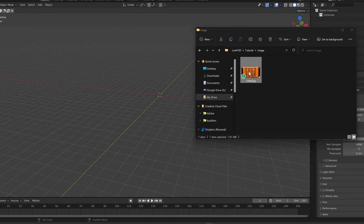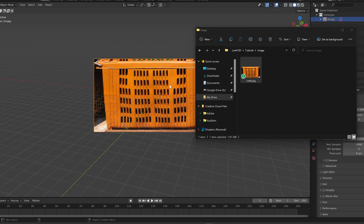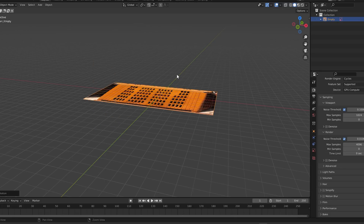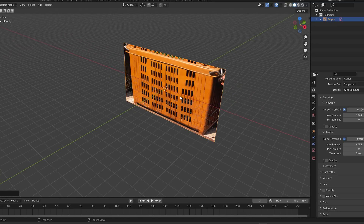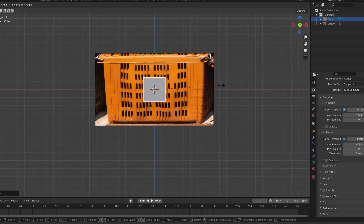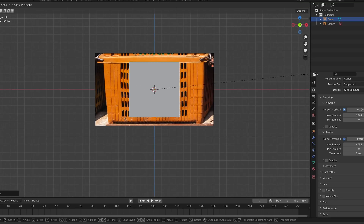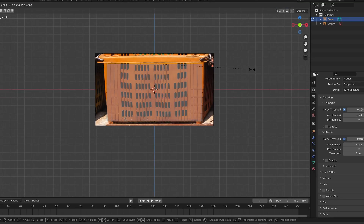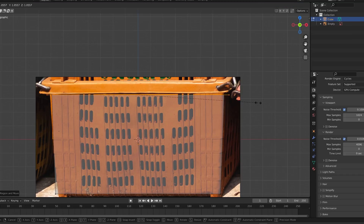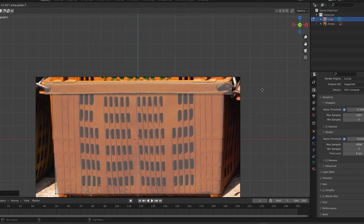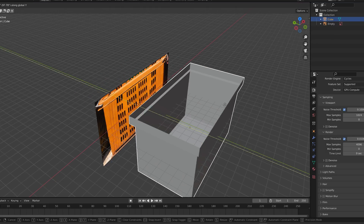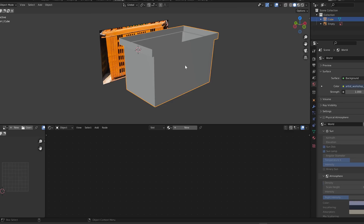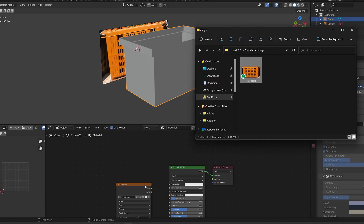Bring the image into Blender by dragging it in. Clear the rotation and position with Alt-R and Alt-G. Rotate it into place and add a cube. Scale and extrude to roughly fit the shape of the crate. Now delete the top face. In a few seconds, we're pretty much already done with modeling. Add a new material and make the crate image the base color.